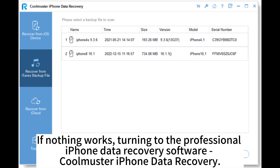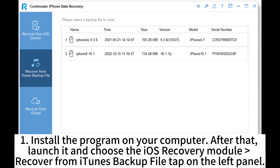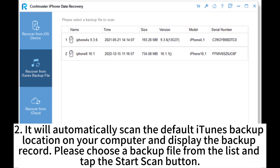If nothing works, turn to the professional iPhone data recovery software CoolMuster iPhone Data Recovery. Install the program on your computer, launch it, and choose the iOS recovery module — Recover from iTunes Backup File — on the left panel.